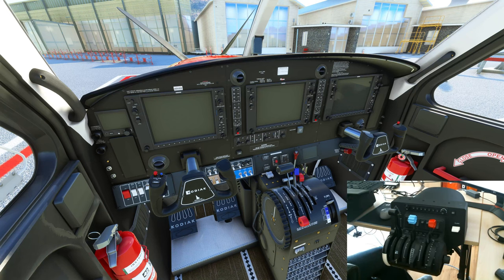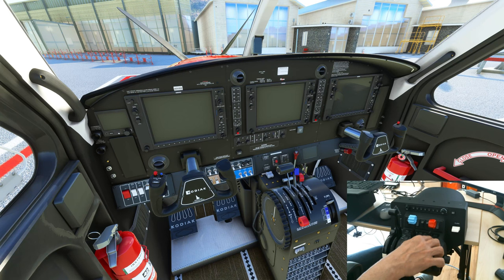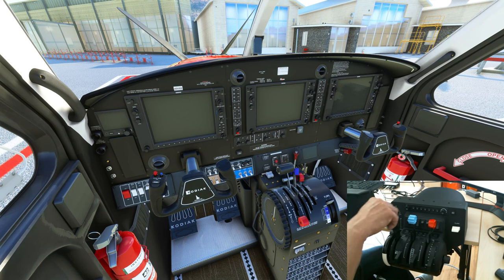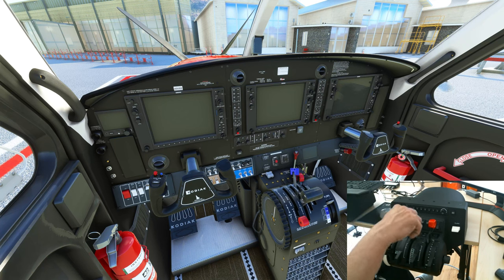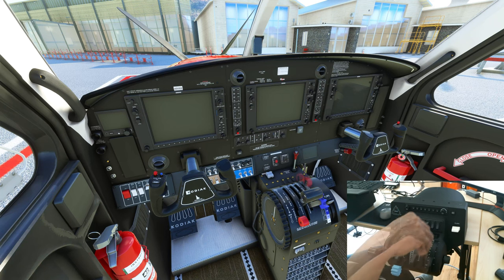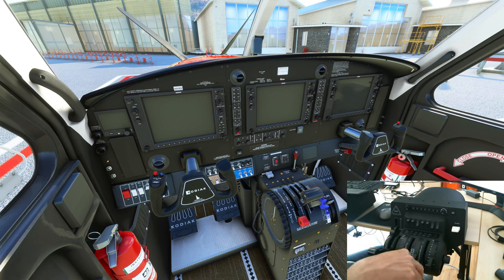One, two, three. As you can see, the Bravo throttle quadrant is multi-use — you can use it for any type of aircraft configuration. I have my throttle lever here, my prop lever which goes into full feather, and my condition lever which goes into cutoff. It's past the detent that the Bravo has.